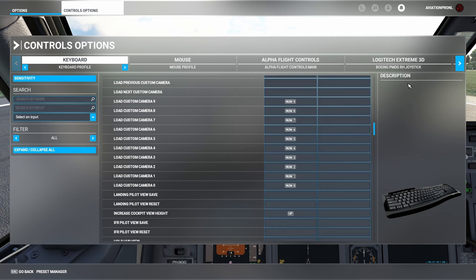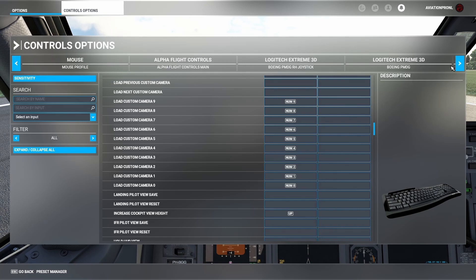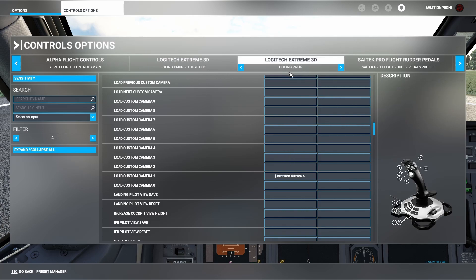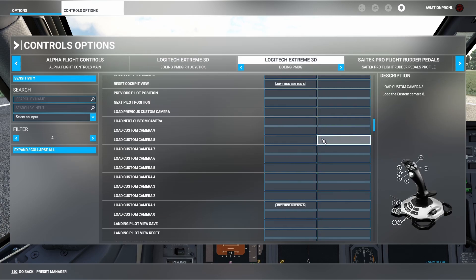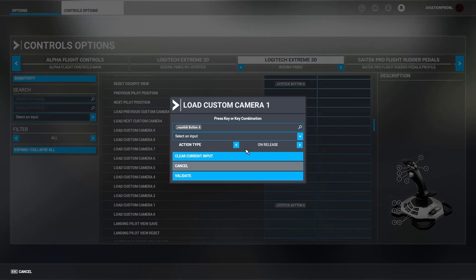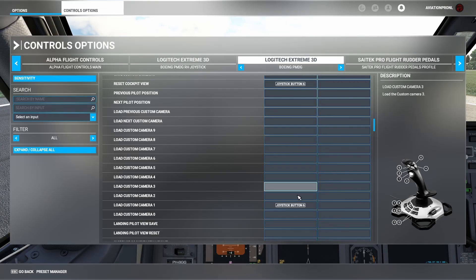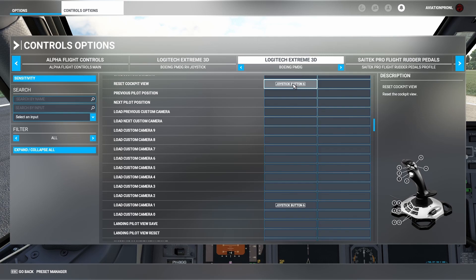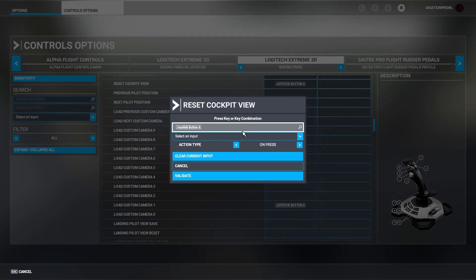If you want to set a button to load it the Chase Plane way, go to a joystick of your choice — for example, the Logitech Xtreme 3D Pro. I have the Load Custom Camera Number One function attached to joystick button six, set to trigger on release. Make sure you set the action type to 'on release' for loading the custom camera. Then click Validate, and assign the same button to the Reset Cockpit View function. That's the only way it works — you have to assign both. Neither one alone will do it.